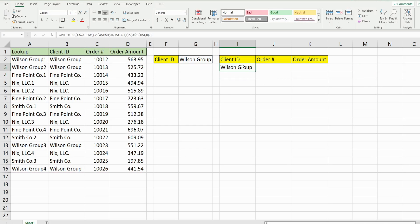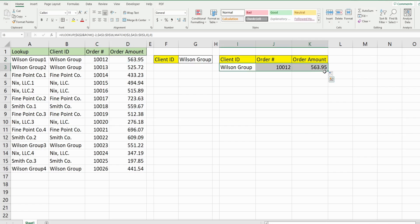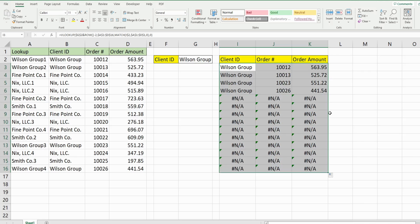So I hit enter, you can see that pulls back Wilson group. When I drag this across, we get the first record for the Wilson group. So I drag this down. And each of these client IDs doesn't have the same amount of orders. So I'm just going to drag it all the way down.